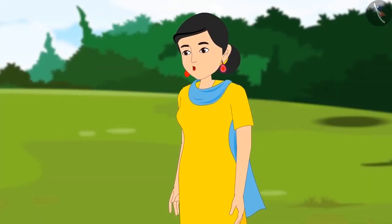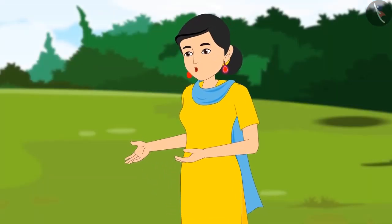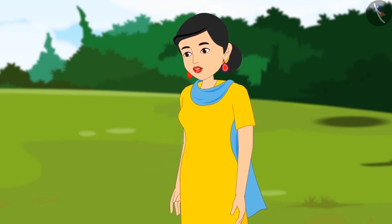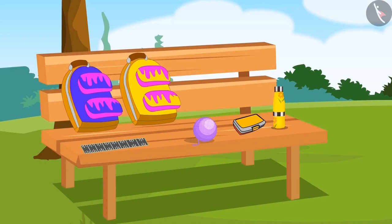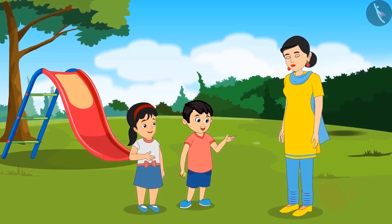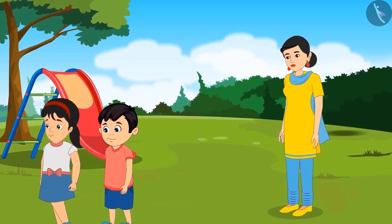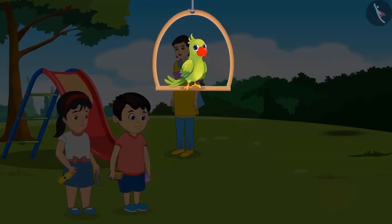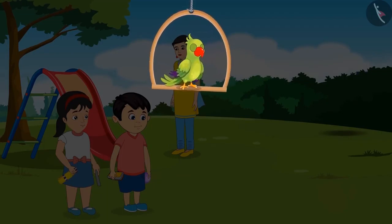To know which objects roll and which ones slide, we will get a few objects. Come on Pinky, go and bring that water bottle and a wooden scale. And Chotu, you go and get that tiffin box and ball of wool. Pinky brought a bottle of water and a wooden scale, and Chotu brought a tiffin box and a ball of wool.